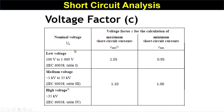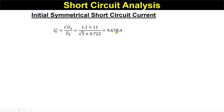The voltage factor c is taken from IEC 60038. For low voltage (100 V to 1 kV), c_max is 1.05. For medium voltage (1 kV to 35 kV), c is 1.1, and for high voltage it is also 1.1. Since 11 kV falls in the medium voltage range, we use c = 1.1. This is taken from IEC 60038, Table III and Table IV. So the calculated initial symmetrical short circuit current is 9.67 kA.